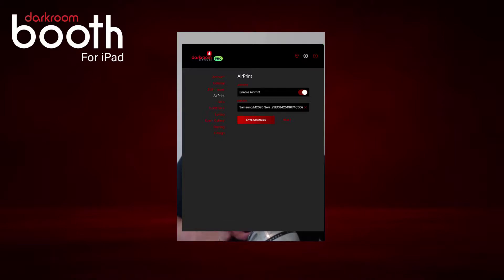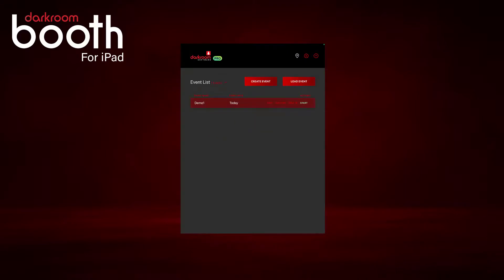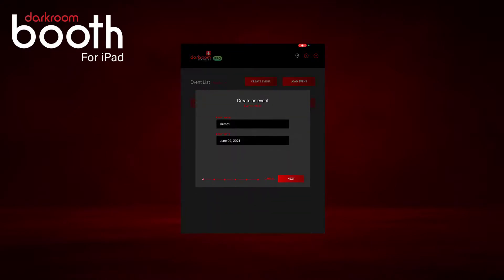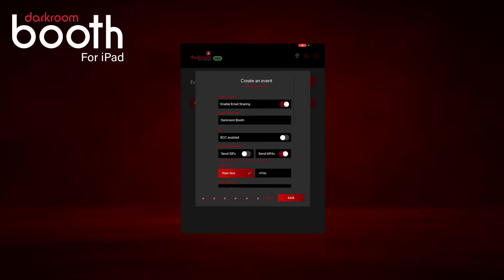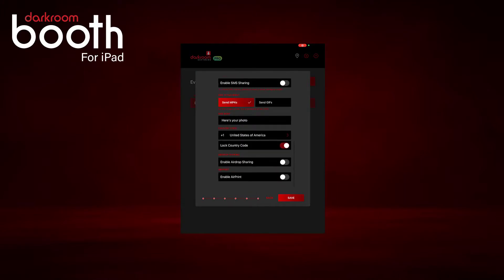Now that we've configured the air print settings in the master settings, we'll want to switch over to our event settings. Click edit and go to our sharing settings, and scroll down and enable air print. It's the last option under the share settings, and click save.